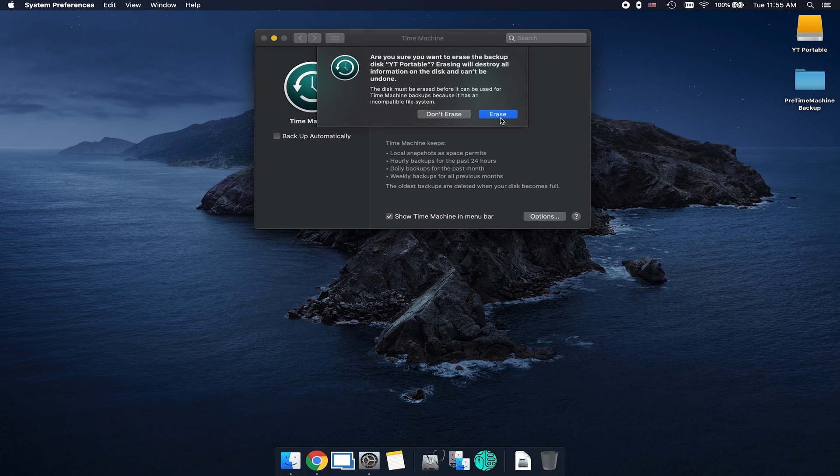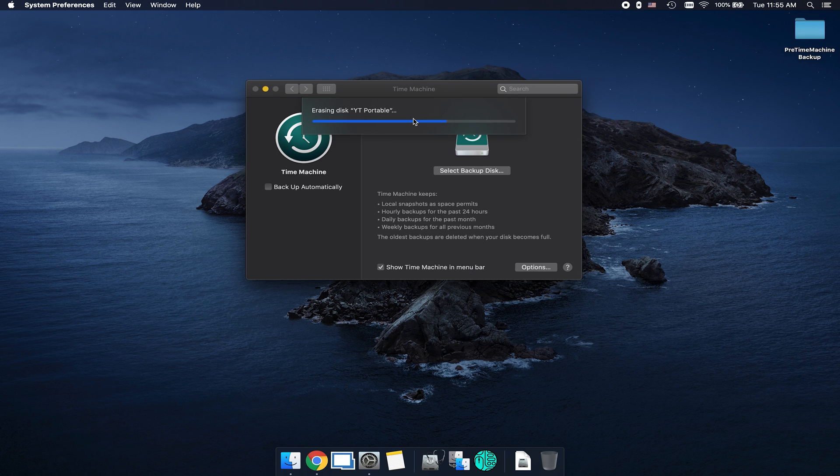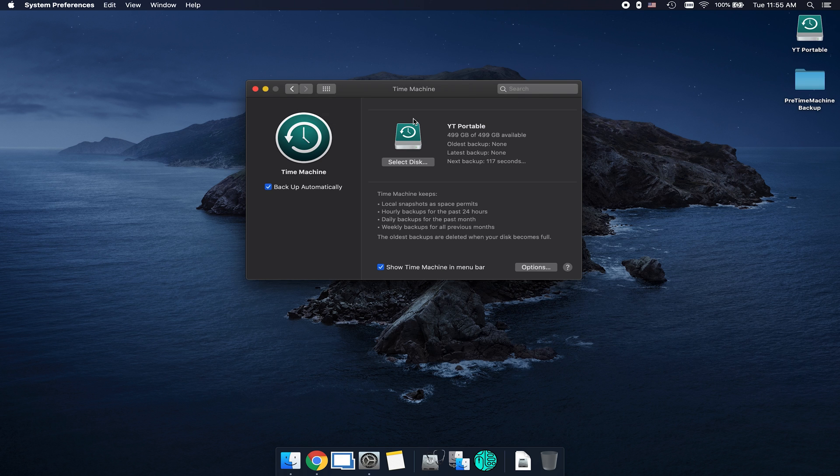I'm going to go ahead and tap on erase, and as you can see, it's now erasing the disk. Depending on the size of the disk is going to determine how long it's going to take to format.